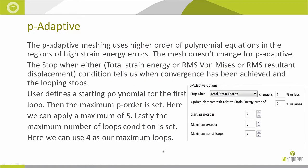Next is our P-Adaptive study, and the P-Adaptive meshing uses higher-order polynomial equations in the regions of high-strain energy errors. So the mesh doesn't change for P-Adaptive, but the polynomial order increases.